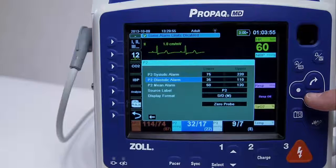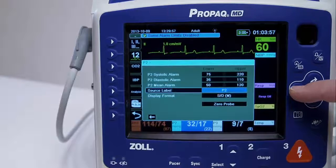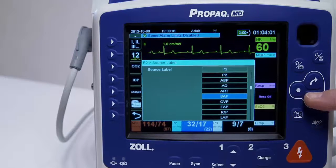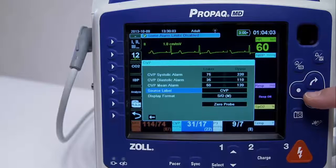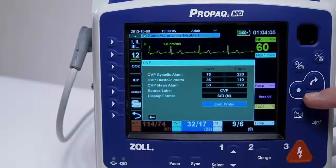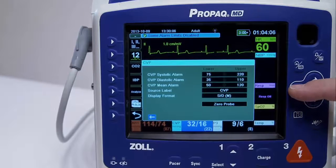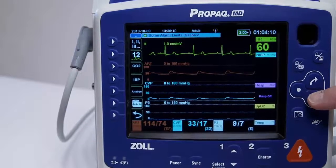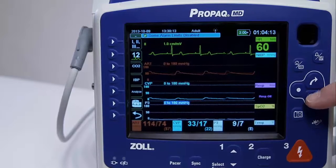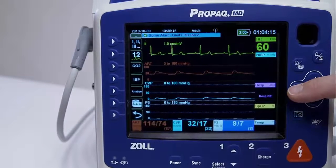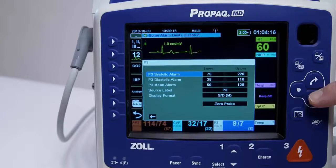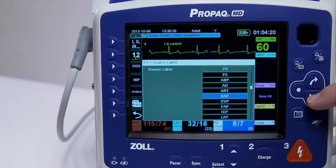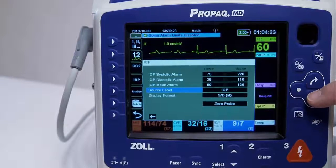After attaching and zeroing a transducer, the ProPakMD unit displays the invasive pressures — systolic, diastolic, and mean values — in the IBP channel's numeric display and, optionally, if enabled through the unit's waveform select menu, the waveform for that IBP channel. The ProPakMD unit allows you to specify a label that identifies the channel's IBP measurement and to select a display format for the numeric display. The unit displays the waveform scales after you zero the transducer.